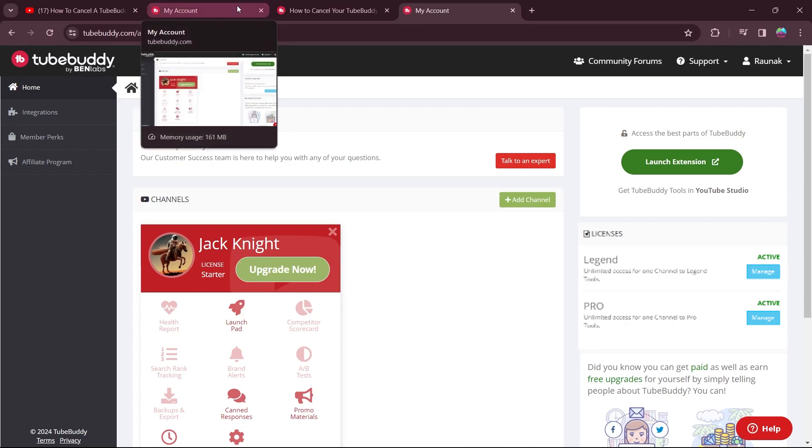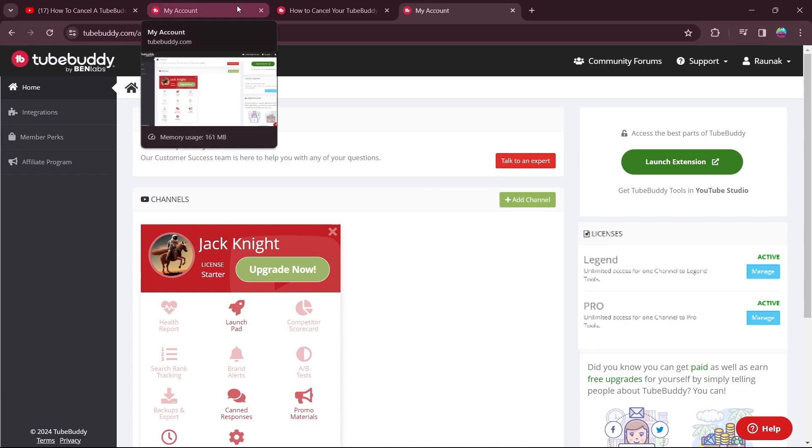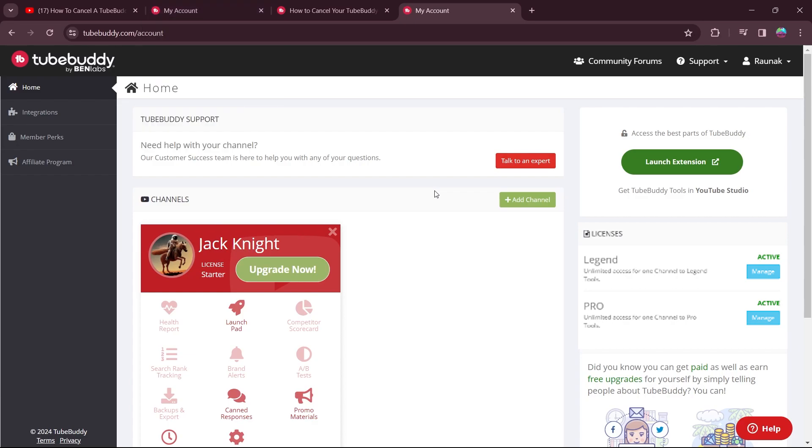On this homepage, you will see the license option just at the right of your screen. So under the affiliate program option, you will see licenses. Click the manage button in license area for the license you want to cancel.